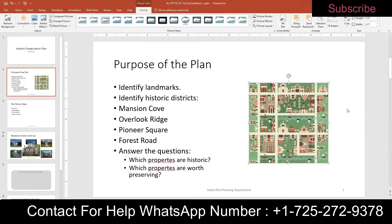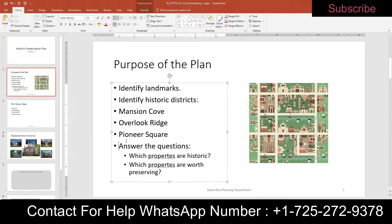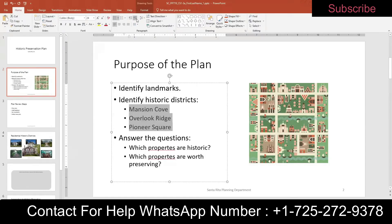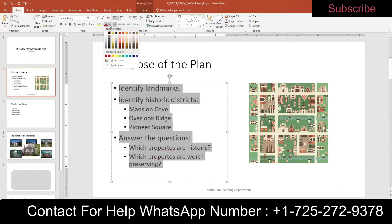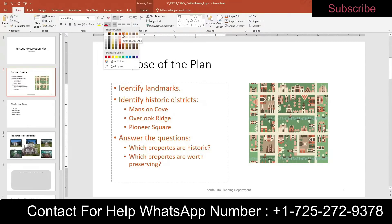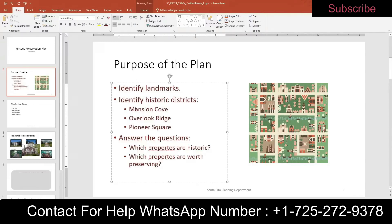Step six: with slide two still displayed, format the bulleted list to improve its organization and appearance. First, delete the list item "Forest Row" — highlight it and hit backspace. Next, increase the indent of the list items Mansion Cove, Overlook Ridge, and Pioneer Square using the Increase Indent button. Then change the font color of the entire list to Dark Red Accent 1, Darker 25%. Finally, bold the level one list items — the ones furthest out — leaving the level two items as-is.